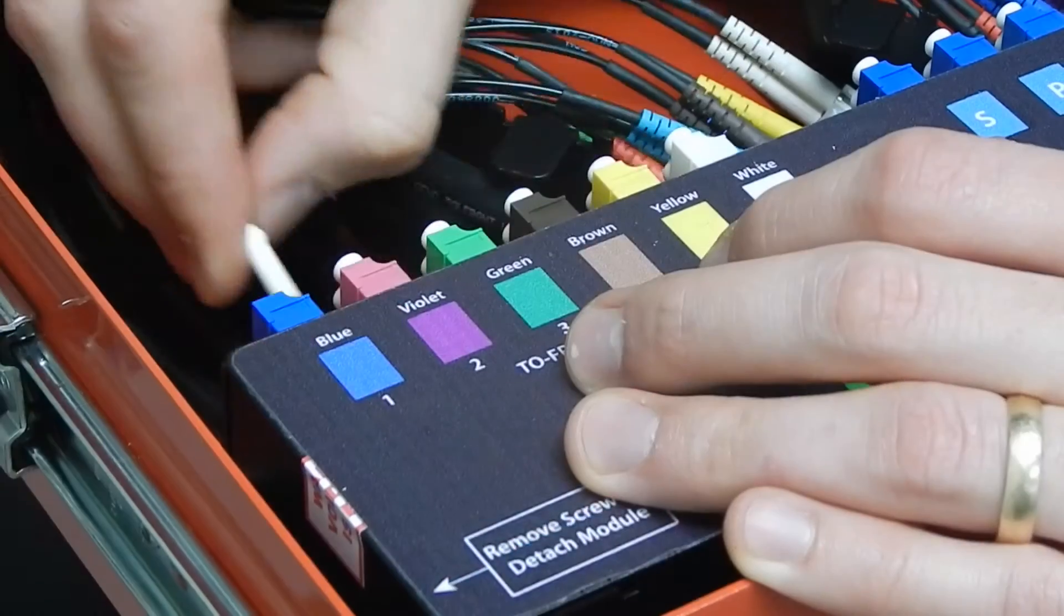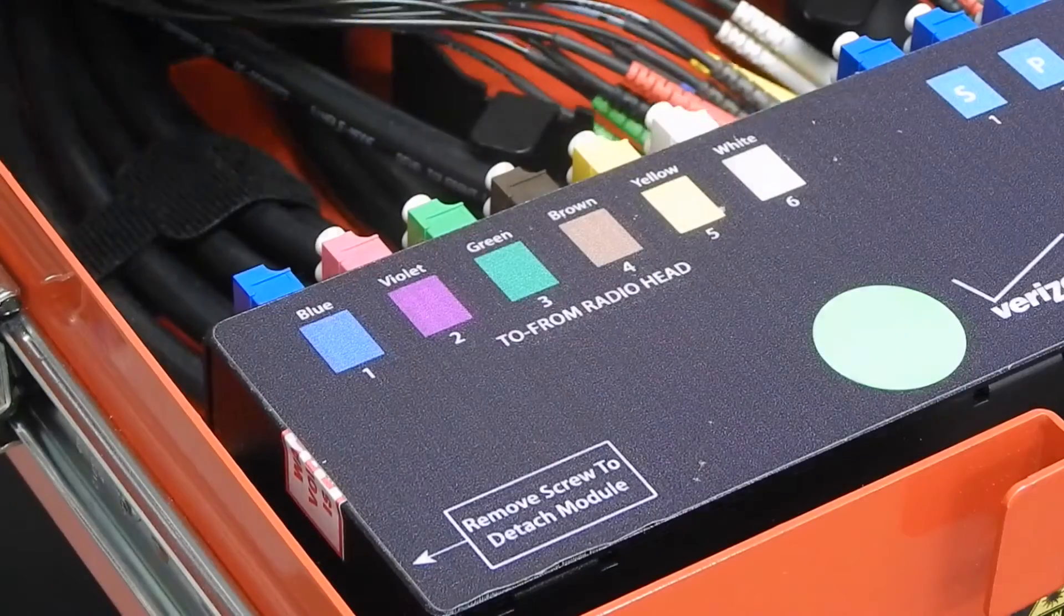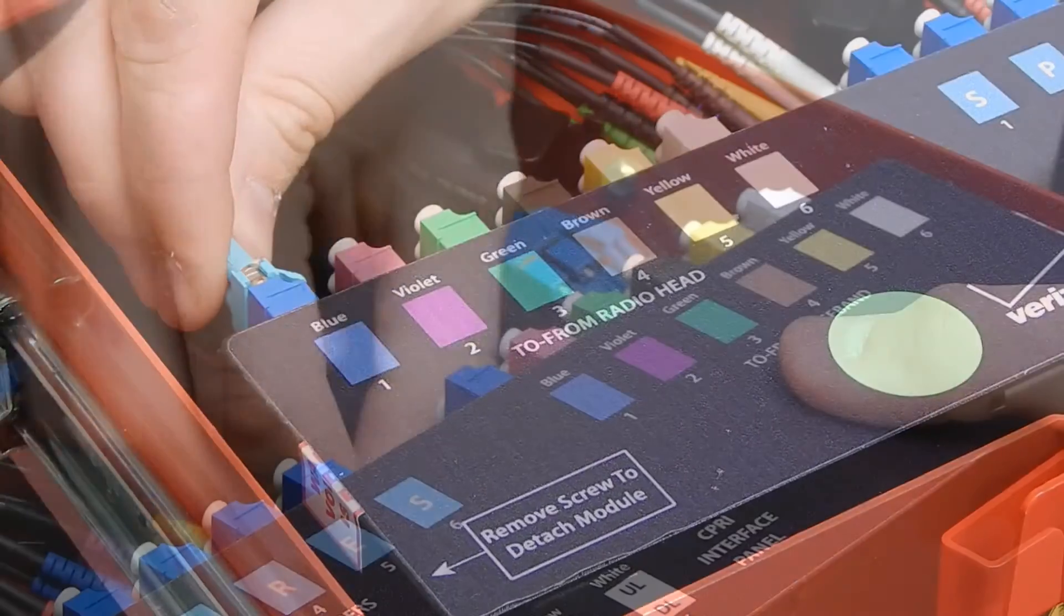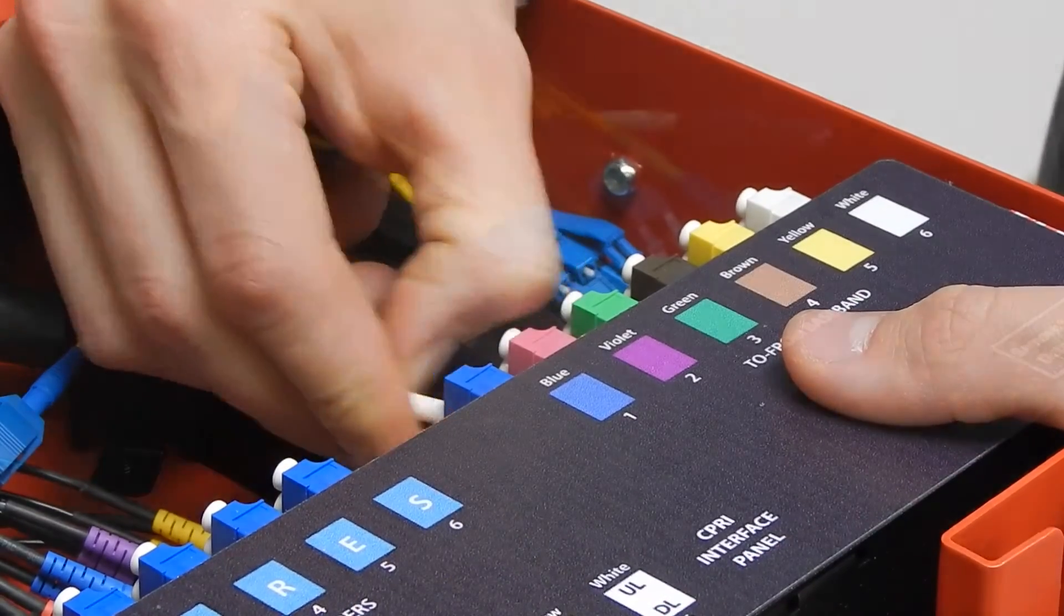Plug in the fiber pairs from the radio head on the left side of the SIPRI module. The blue center adapters are for spare fibers and are not active circuits.